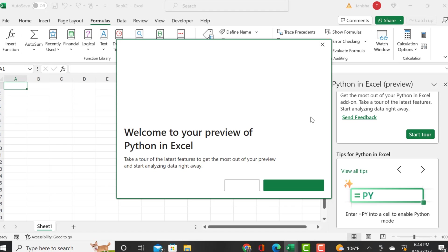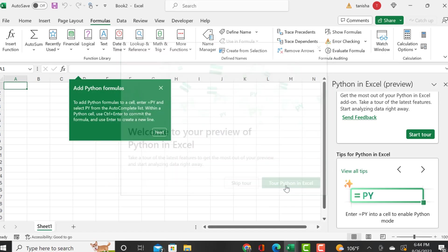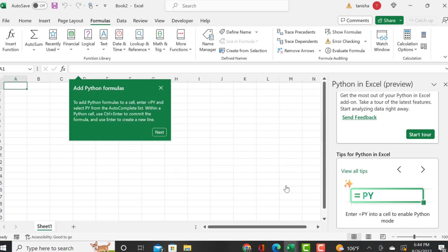I've gone through all the steps, but for some reason it is not accessible to me. I'm just going to take you on a preview of Python in Excel. Maybe they're rolling it out in different stages.